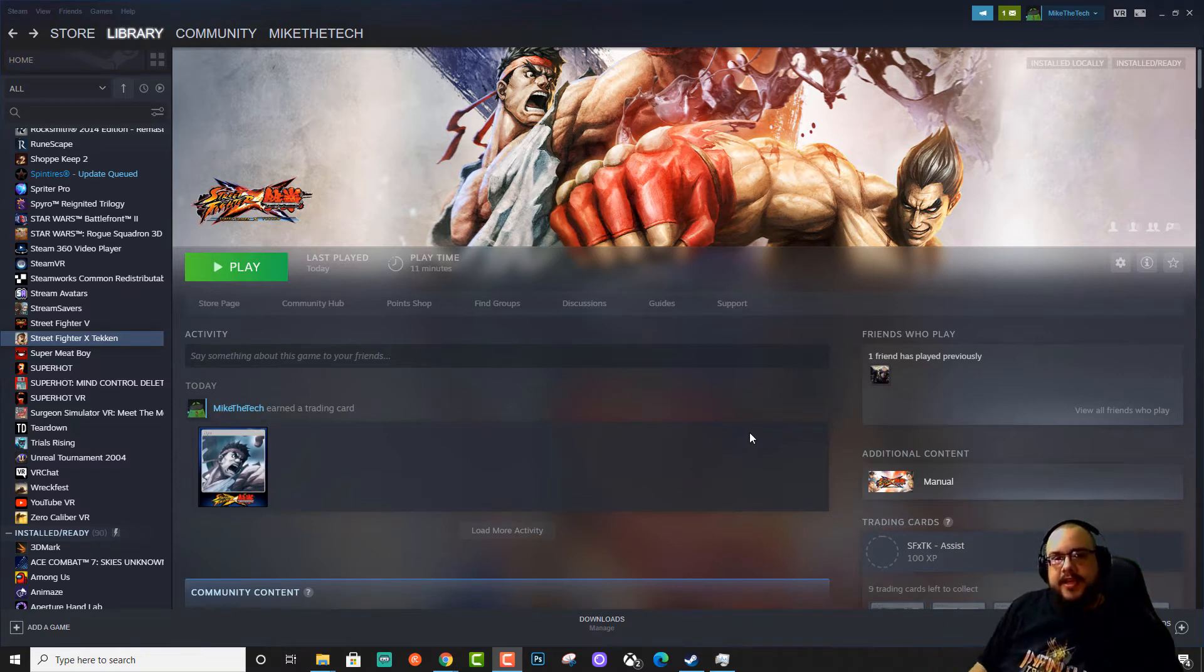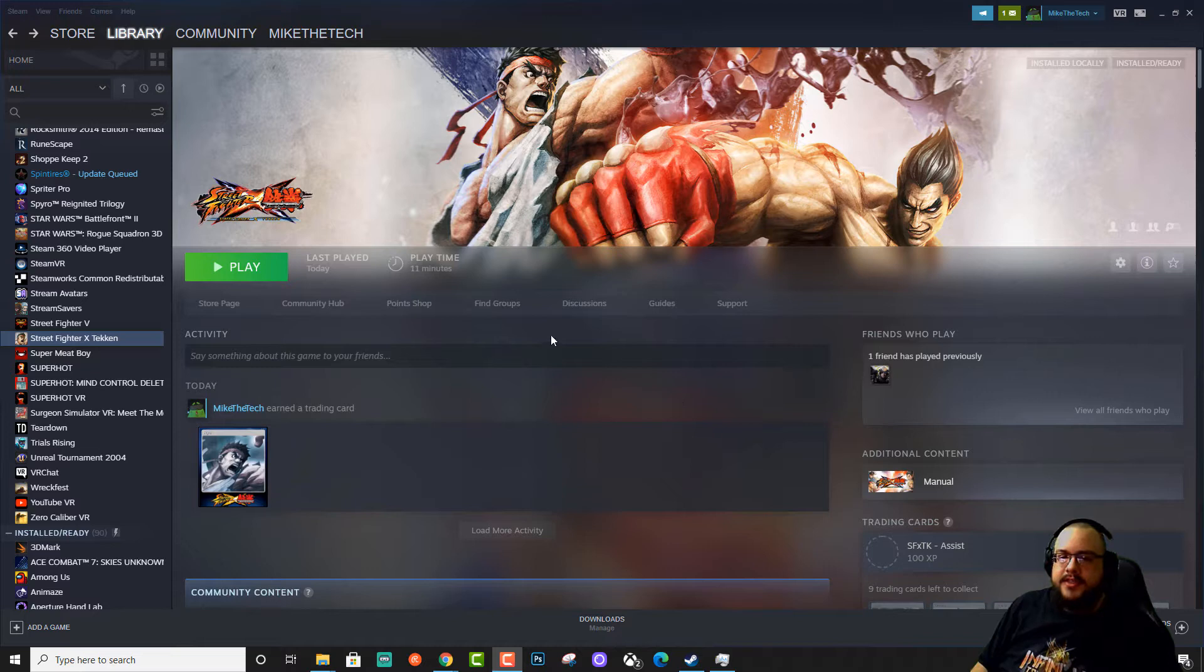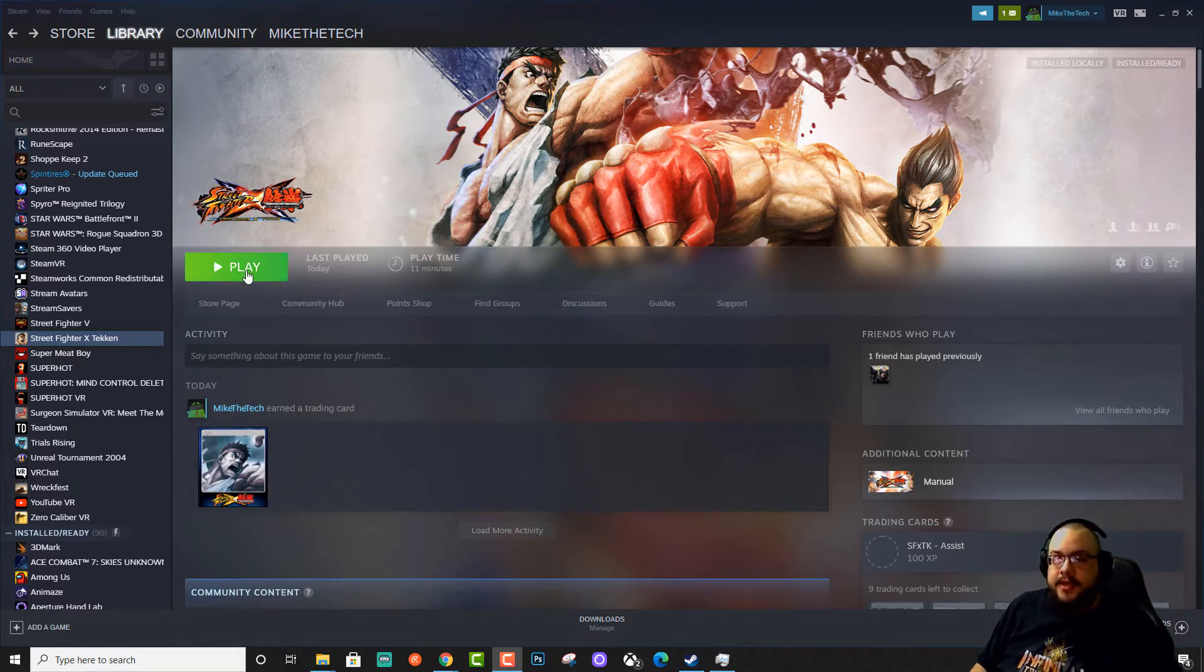What's up guys, how's it going? Mike the Tech here, and today I'm going to show you how to fix an error when launching Street Fighter X Tekken.